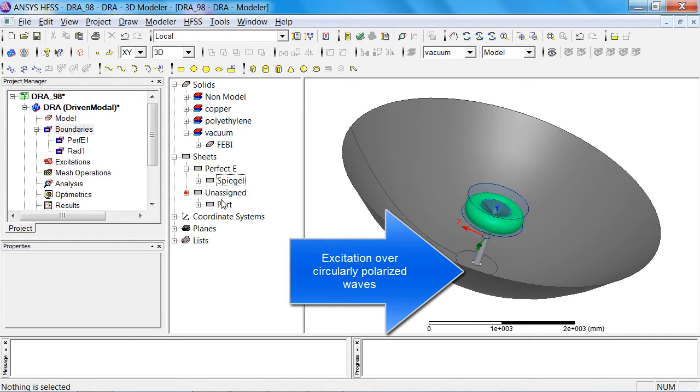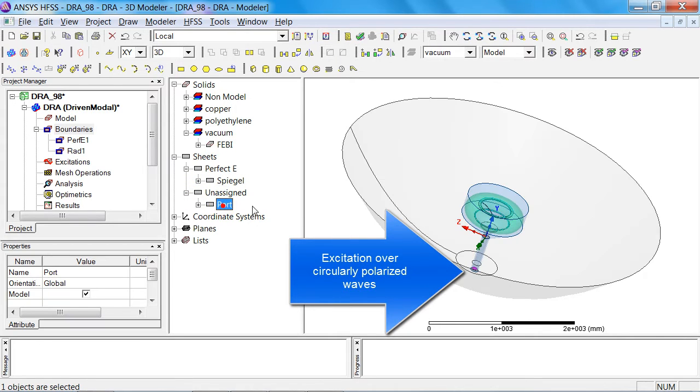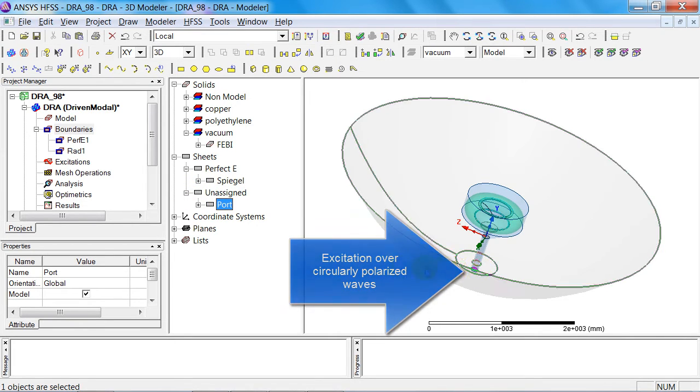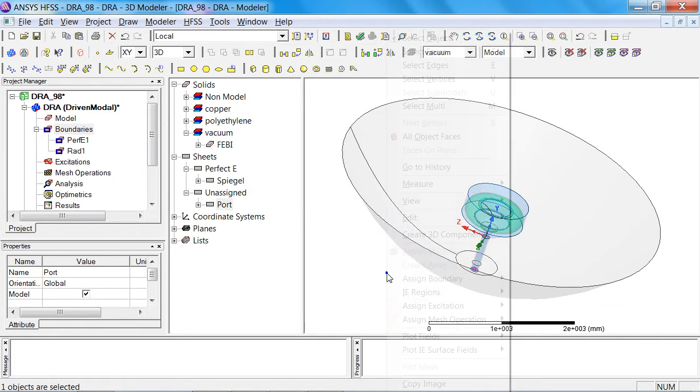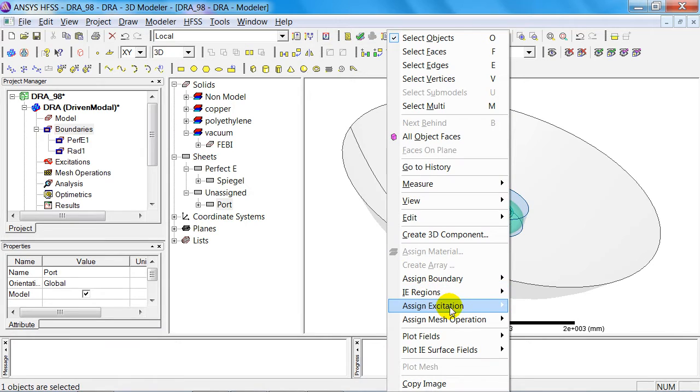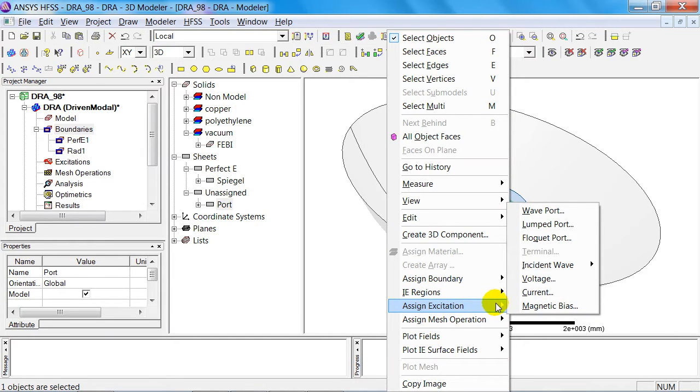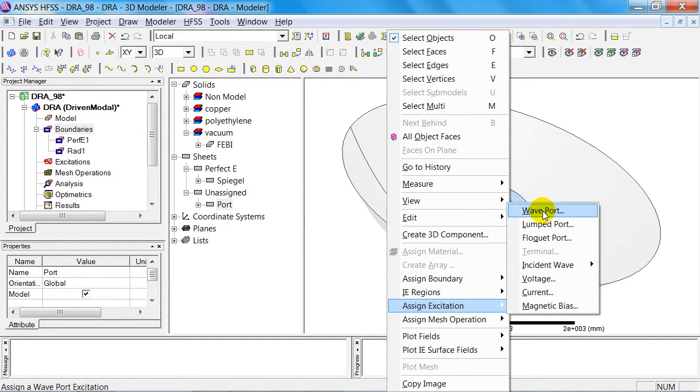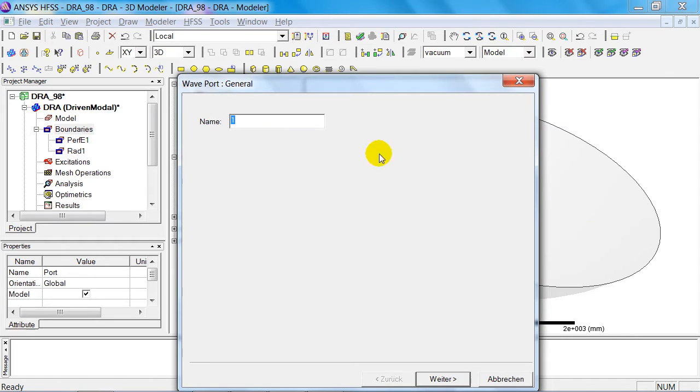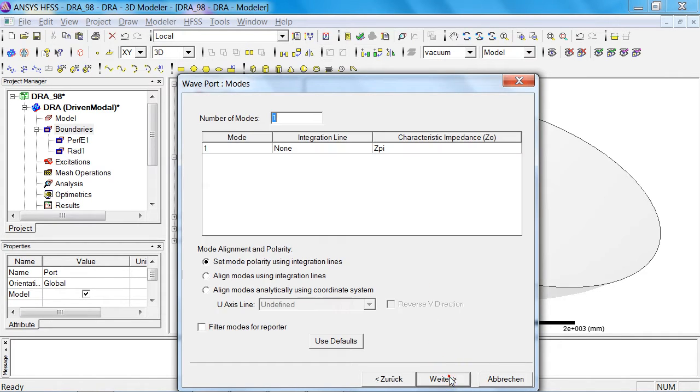The next thing I'd like to do is define the port, which is down there. An excitation is created at that point in the form of a wave port, and this wave port should have two modes, as we want circularly polarized waves. That completes the setup.